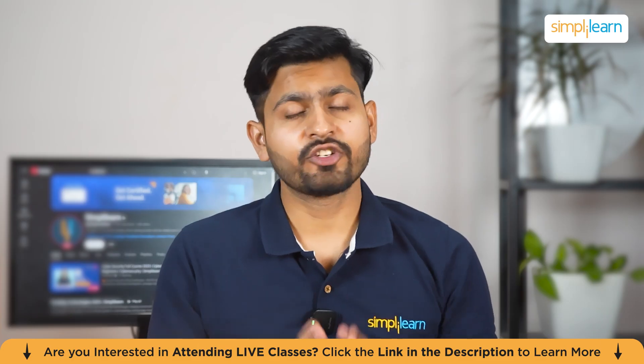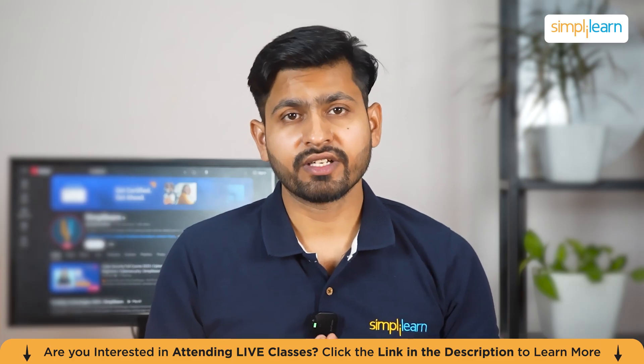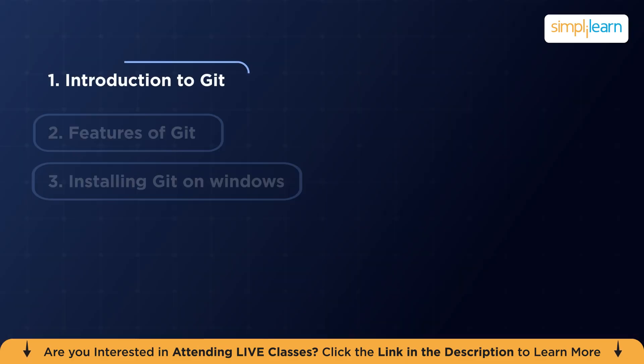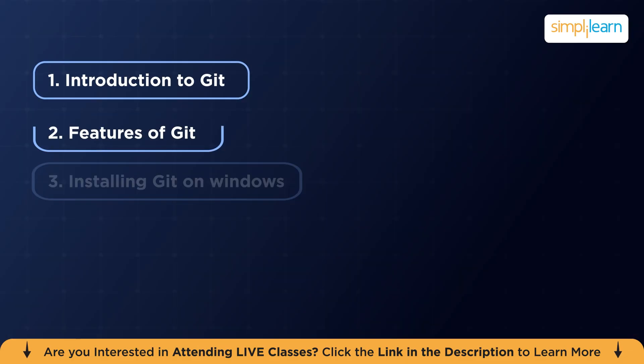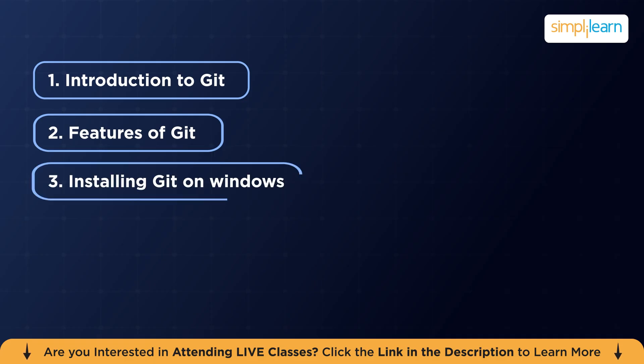Here's the agenda of our today's session. We are going to start with introduction to Git. Then we are going to explore some of the features of Git. And finally, installing Git on Windows.